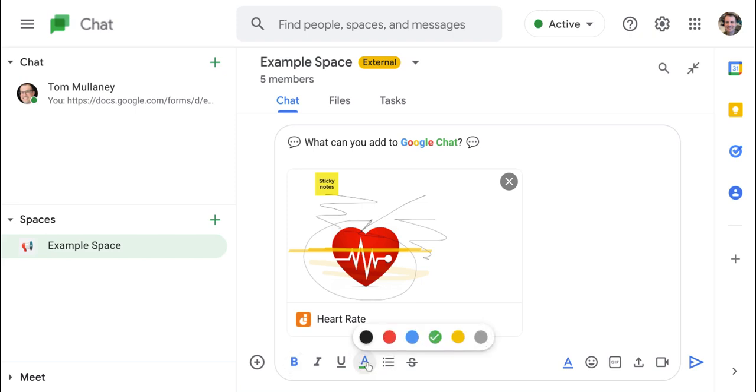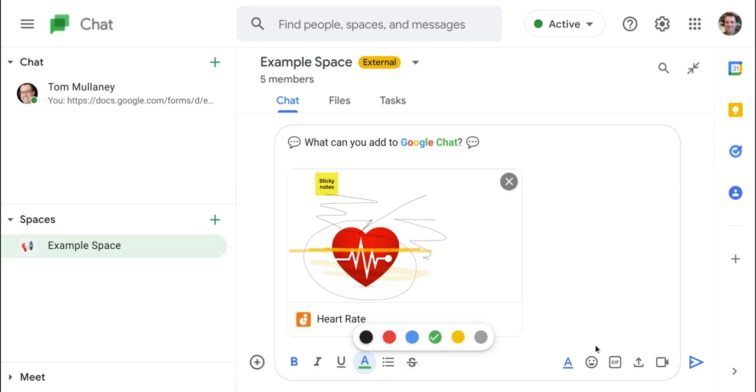And then also we get the colors, which are the four Google colors plus black and gray. So that's your options. You also have strikethrough if you don't like what you see in your text.